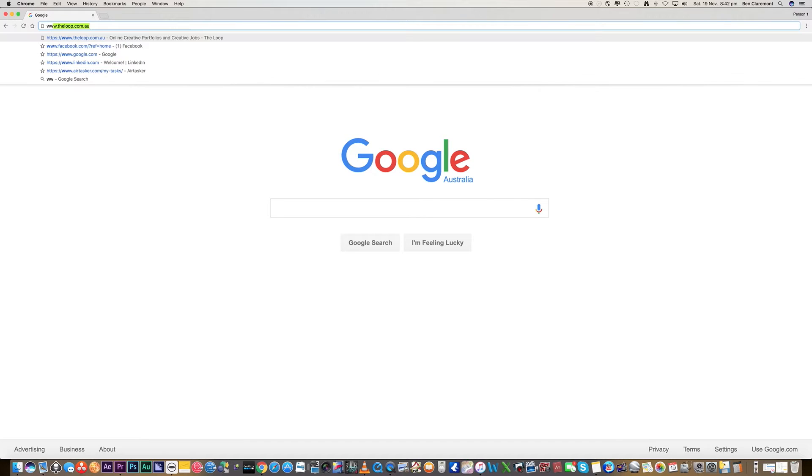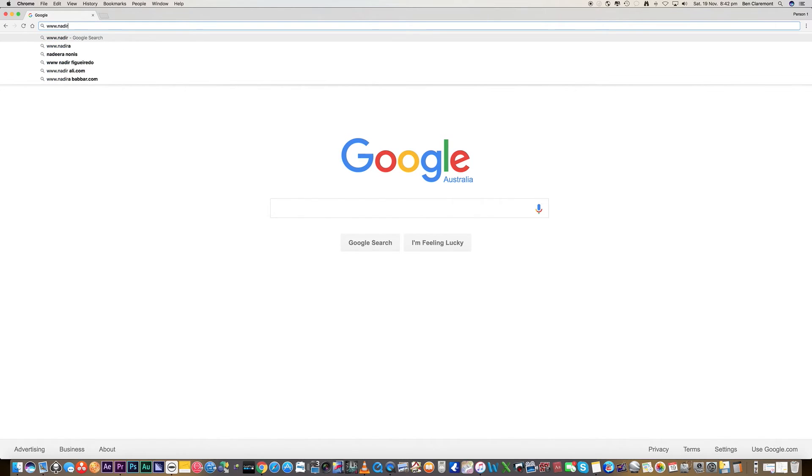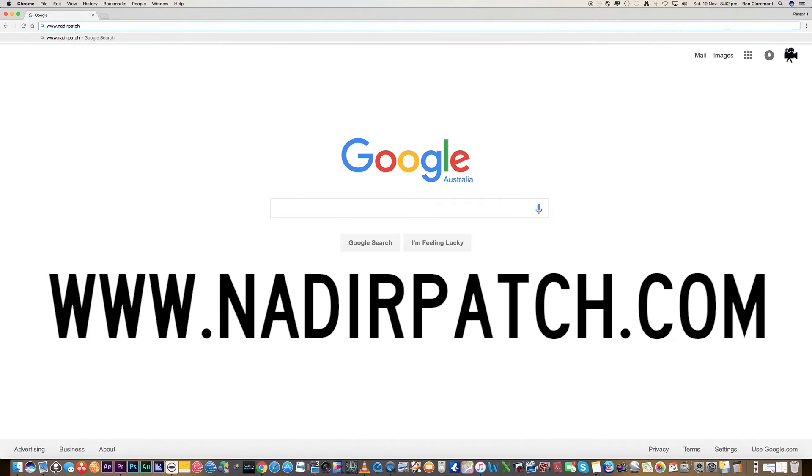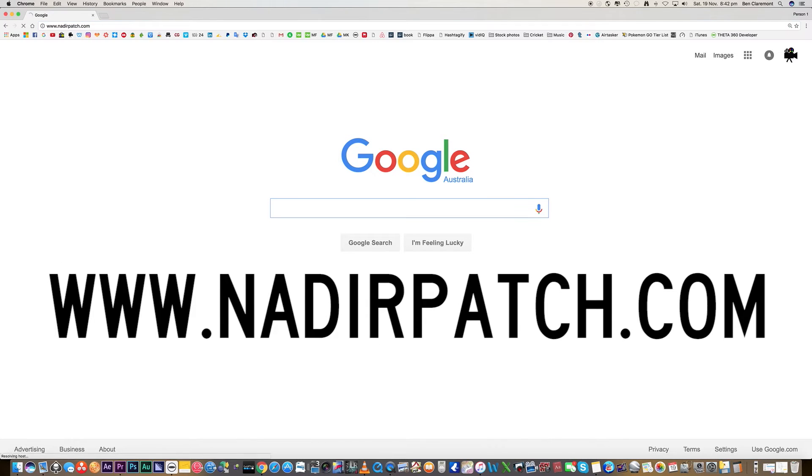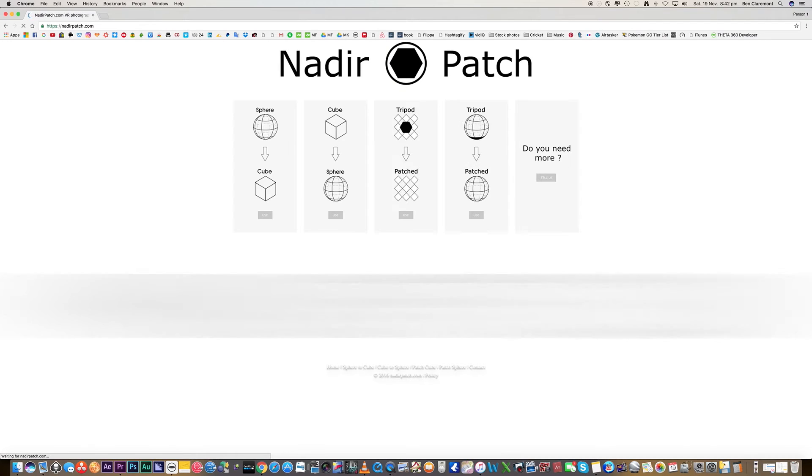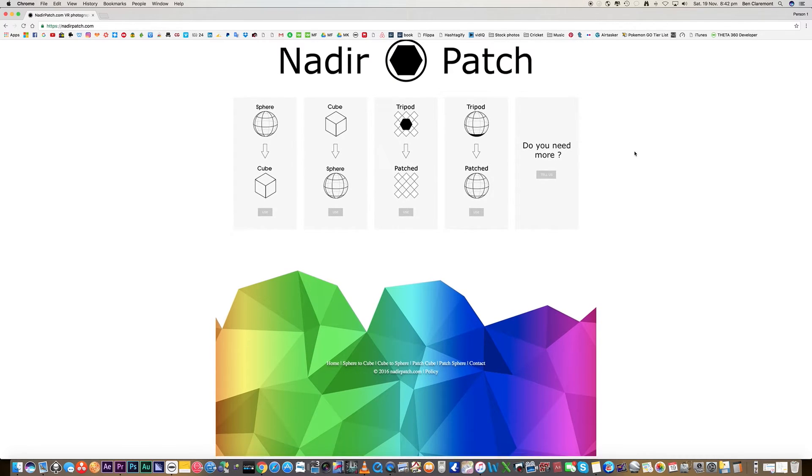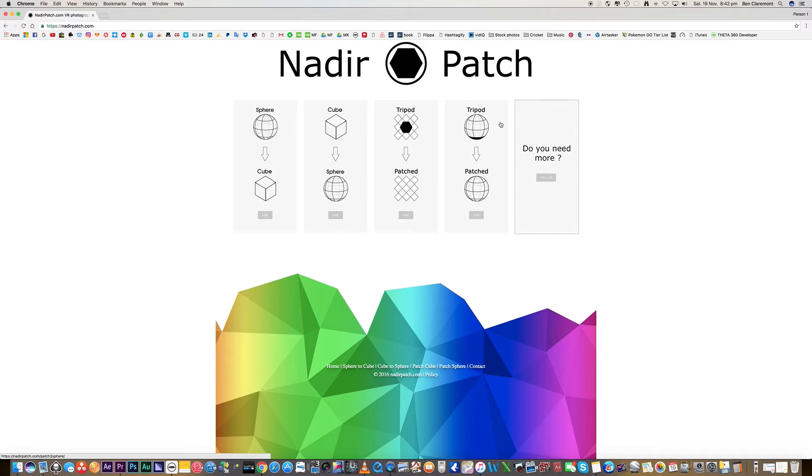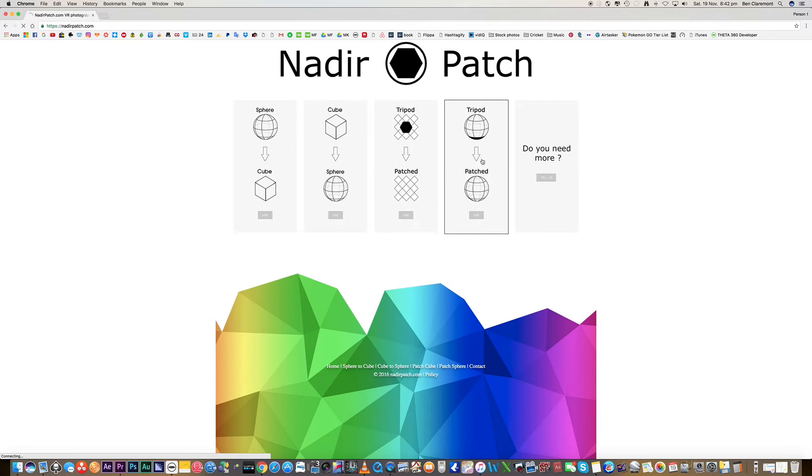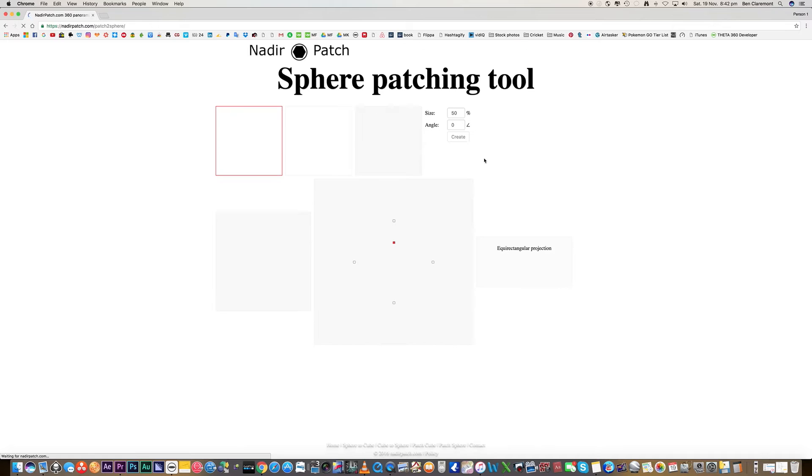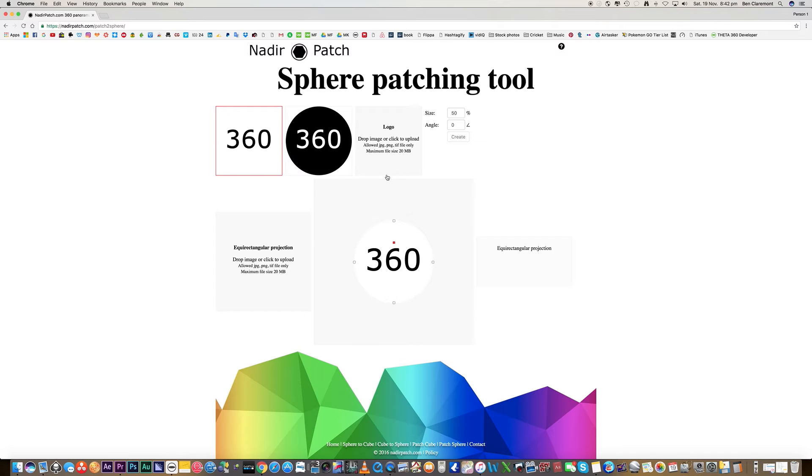The next step is to open up your internet browser. We're going to go to www.nadirpatch.com. Nadir, nadir - I don't think I'll ever get that right. And here we go, this is our secret weapon.